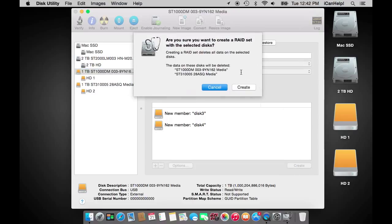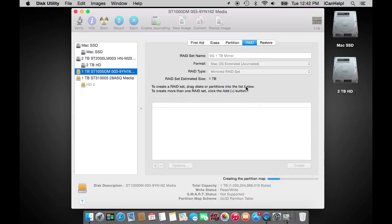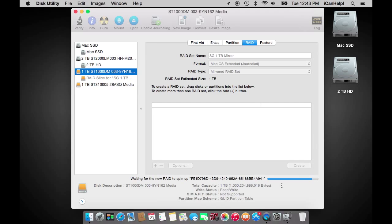Once you have clicked the create button, Disk Utility will warn you once again that all data on HD1 and HD2 is going to be deleted. To confirm and proceed with the RAID creation, click the create button in the drop-down sheet. Your newly created RAID will mount shortly and be ready for use.